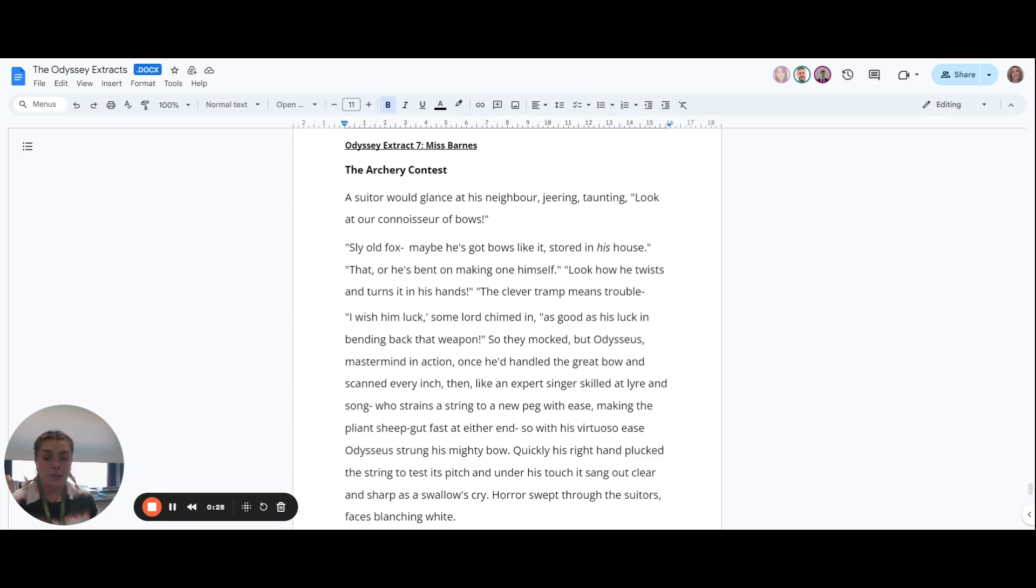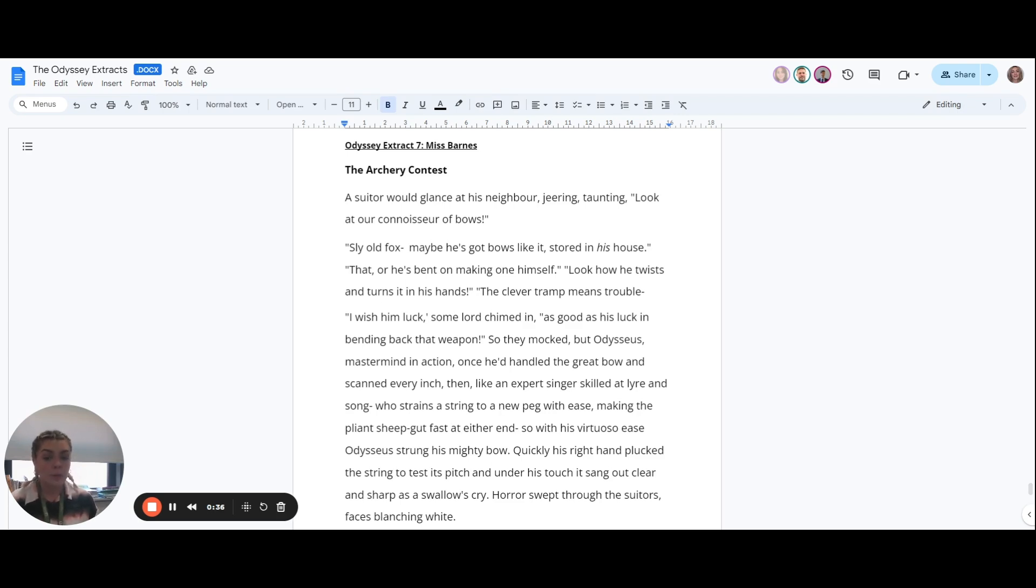I wish him luck, some lord chimed in. As good as his luck in bending back that weapon!